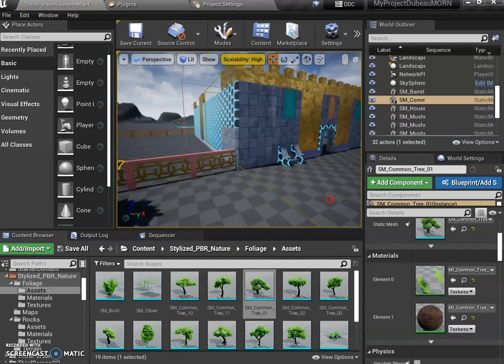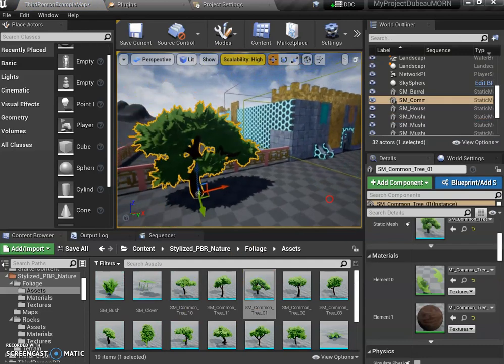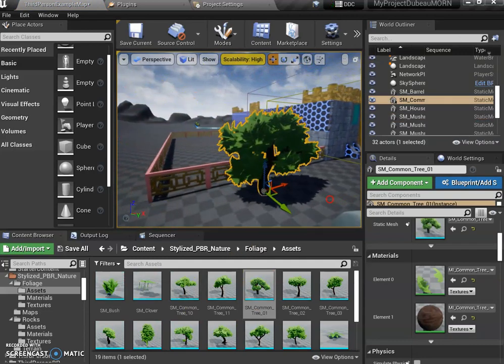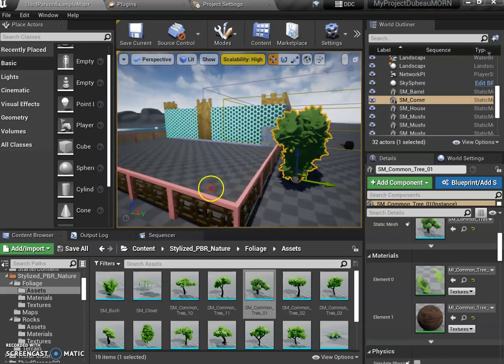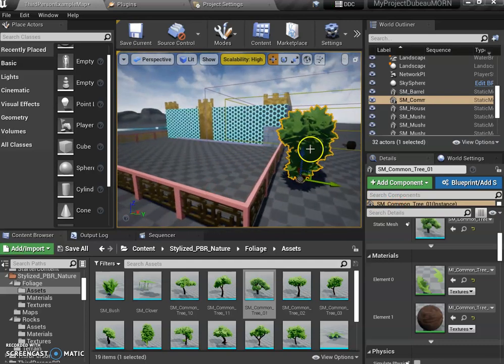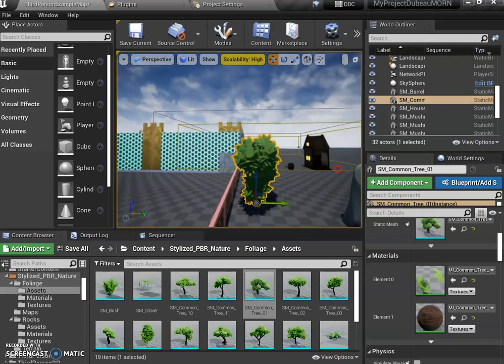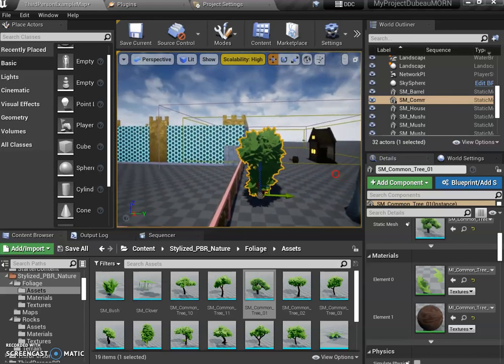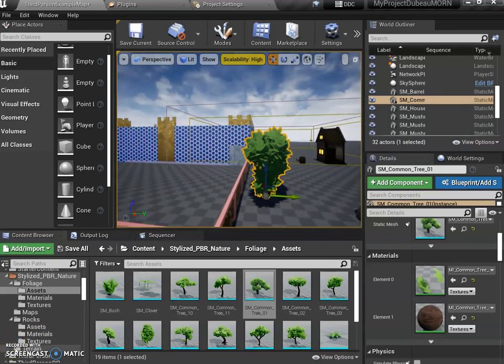That's the power of Unreal Engine, the ability to go get content and somebody else... Now probably Epic bought this and gave this person money. That's why it's there for free. But this is a great way to make your level really cool. Alright. So that's it for me. I'm going to pause this.